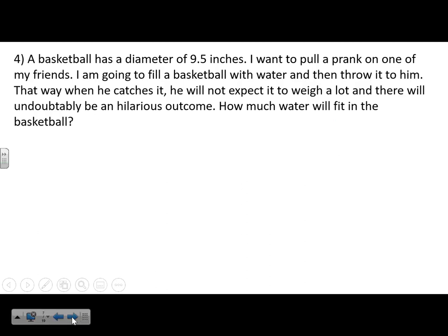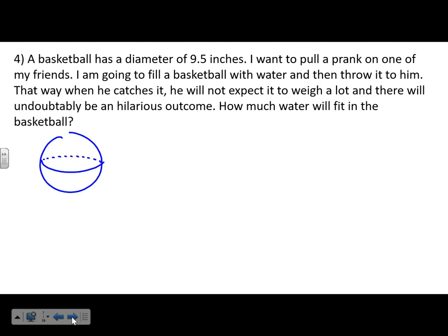Here's a story problem. A basketball has a diameter of 9.5 inches. I want to fill a basketball with water and throw it to a friend — when he catches it, he won't expect it to be heavy, and there will undoubtedly be a hilarious outcome. How much water would fit in the basketball?